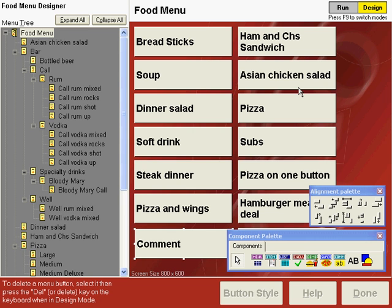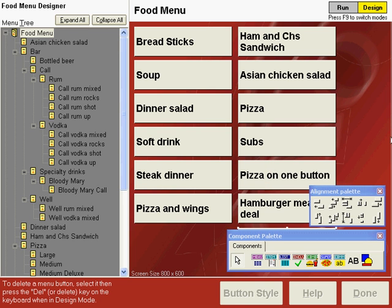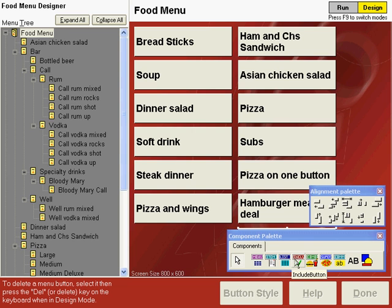You have a little more flexibility using two other types of comment buttons. Let's delete this one that we just set up. Let's set up a comment using the conventional way. You can use comments on two kinds of buttons, on an item button or on an include button.